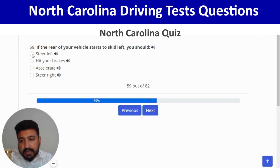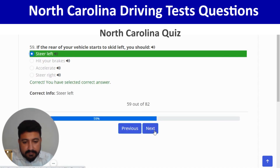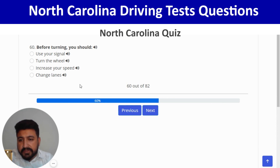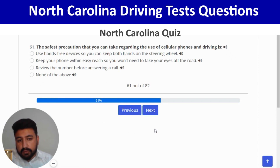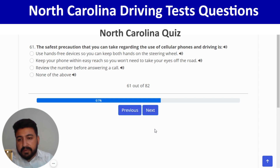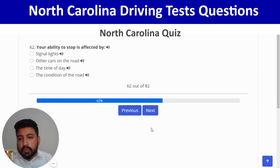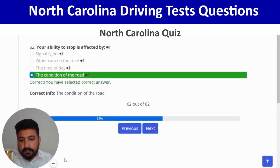Before turning, you should use your signal — first option again. Next: the safest precaution regarding cell phones and driving is to use hands-free devices so you can keep both hands on the steering wheel — first option. Right. Next: your ability to stop is affected by the condition of the road — last option. Right.